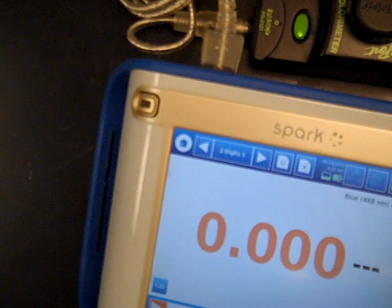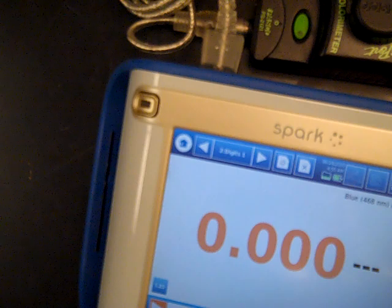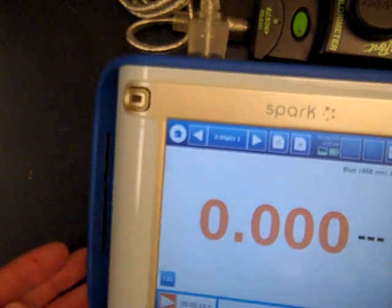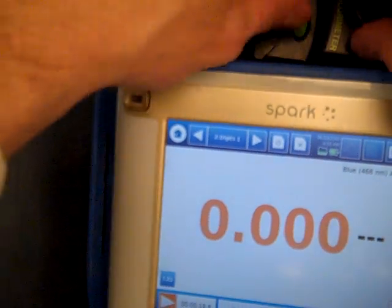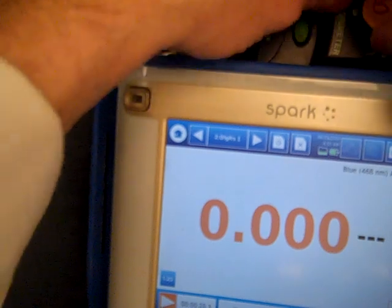Once the green light goes off, the blank has run, and we have a 0.000 absorbance.